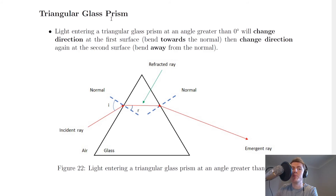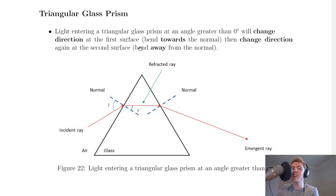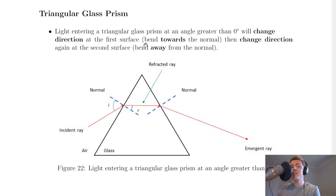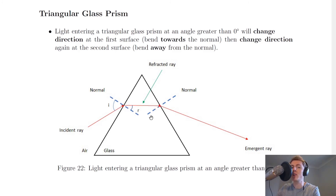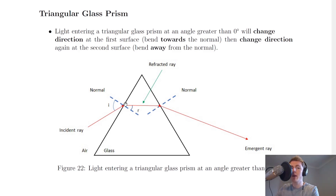Our last scenario is the triangular glass prism. Light entering a triangular glass prism at an angle greater than zero degrees will change direction at the first surface — bending towards the normal — and then change direction again at the second surface, bending away from the normal. At the first surface, it's going from a less dense medium into a more dense medium, so it bends towards the normal. Then at the second surface, it's going from a more dense material to a less dense material, so the light bends away from the normal and comes down again. So what we've actually got is the light coming in, bending down, and then bending down again.